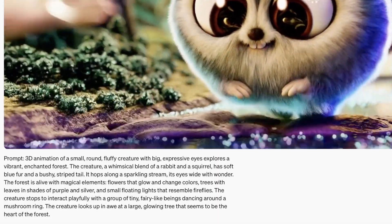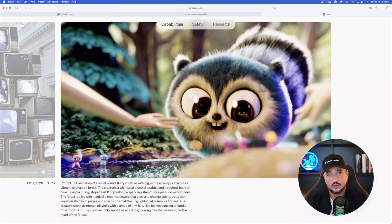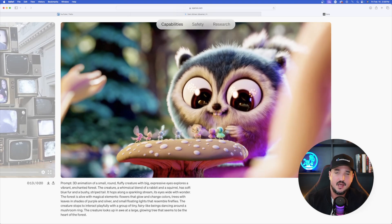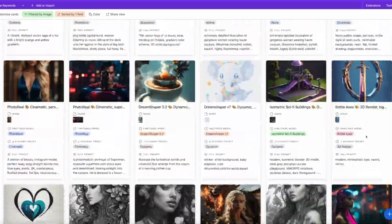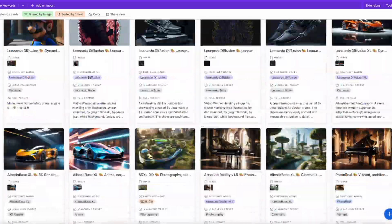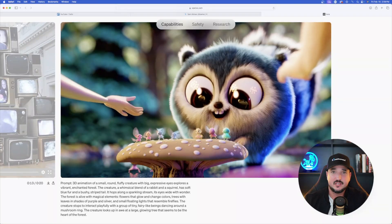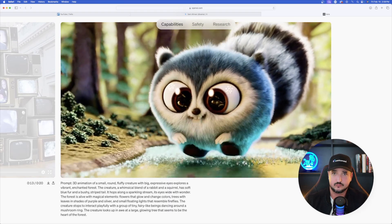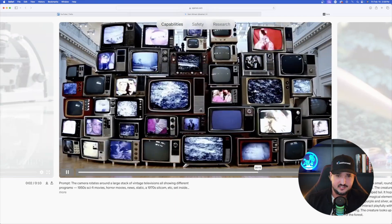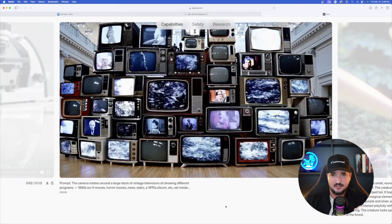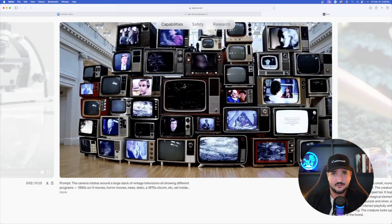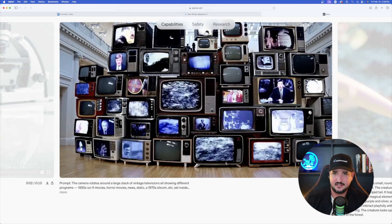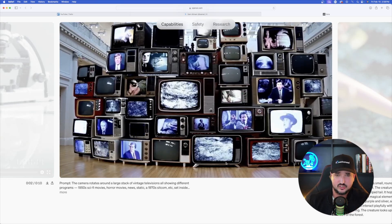When Sora is released to the general public, I want to make sure we have together a ton of prompts that we can use so we can produce and generate amazing-looking videos right from the start, like what you see on screen. Even with close-up shots, the extreme cinematic detail is impressive — the amount of detail generated, including all these TVs displaying different things with static backgrounds, is amazing.